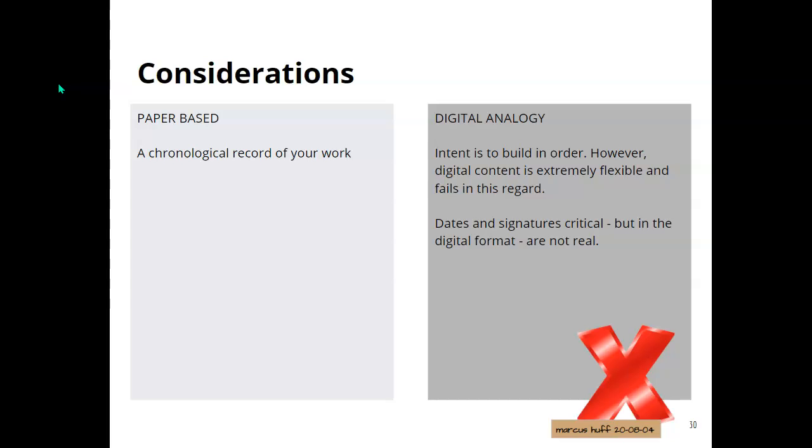For our digital system though, we intend to show that. We are going to have that, but in a digital context that is an extremely fluid thing, the chronological order, because it's very easy to manipulate. Also, dates and signatures are not real in this context unless you have a document control system, and we don't.